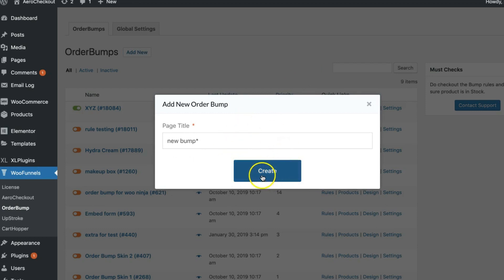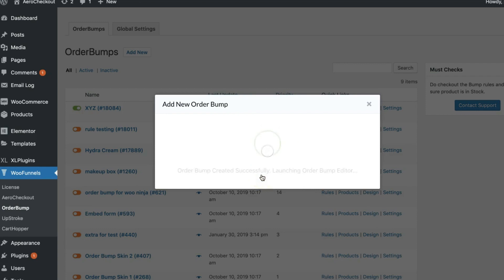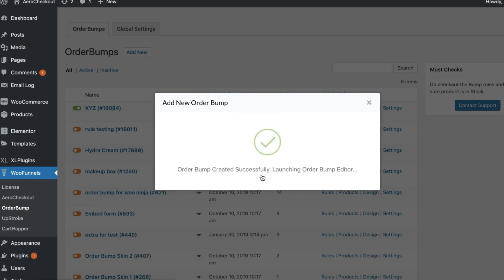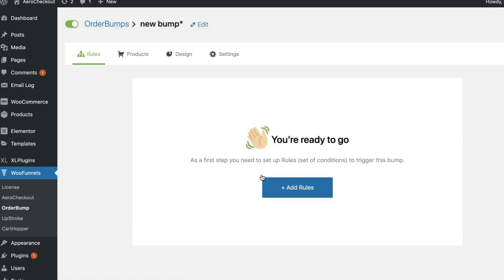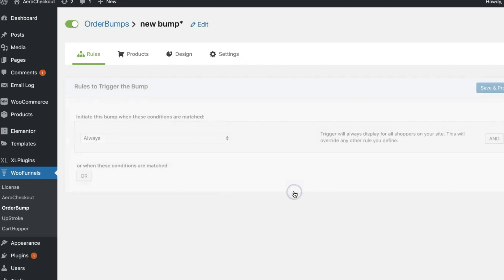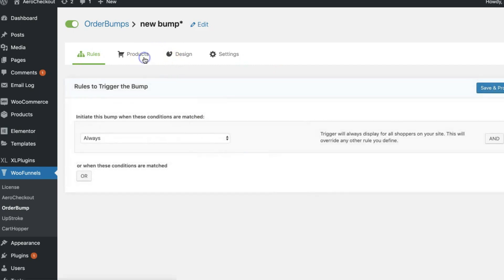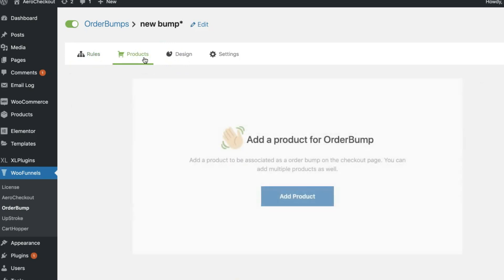That's the new UX. When you go to 'Add New', you'll be able to enter the name of your order bump — let's call it 'New Bump' — and click 'Create'. So this is it. There are just two minimalist visual changes that have happened; they don't interfere with any of the functionalities of order bumps.